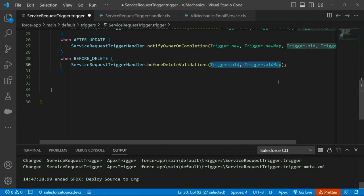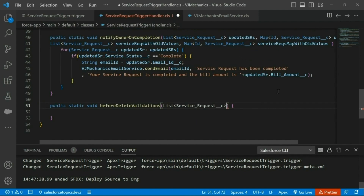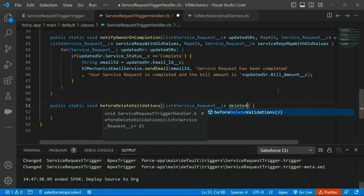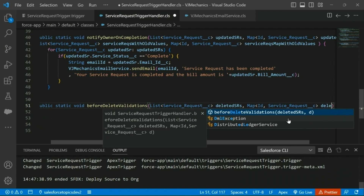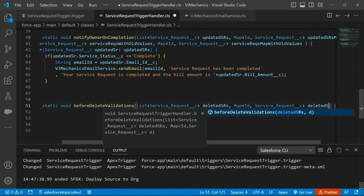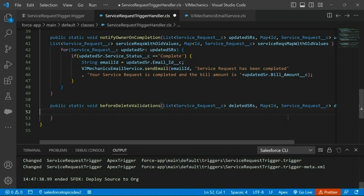Please note that we can also pass trigger.new and trigger.newMap, but there is no use since those values are null anyway. We add parameters for the deleted source list and map of service requests. Now we have to allow deletion of a service request only if its status is 'Received'. Other than 'Received' — that is 'In Progress' or 'Complete' — the user will not be able to delete after implementation of our trigger.